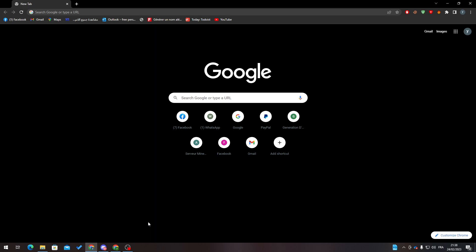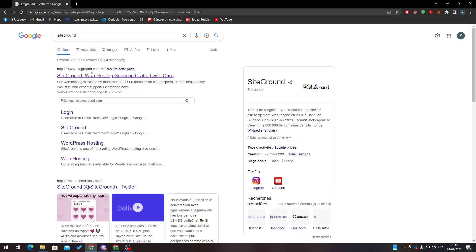Hello guys and welcome back to a brand new video. In today's tutorial, I'll be showing you how to transfer your domain name from another hosting to SiteGround. First of all, open your browser, go to the address bar, and search for SiteGround. You'll need to go to SiteGround and then log in.